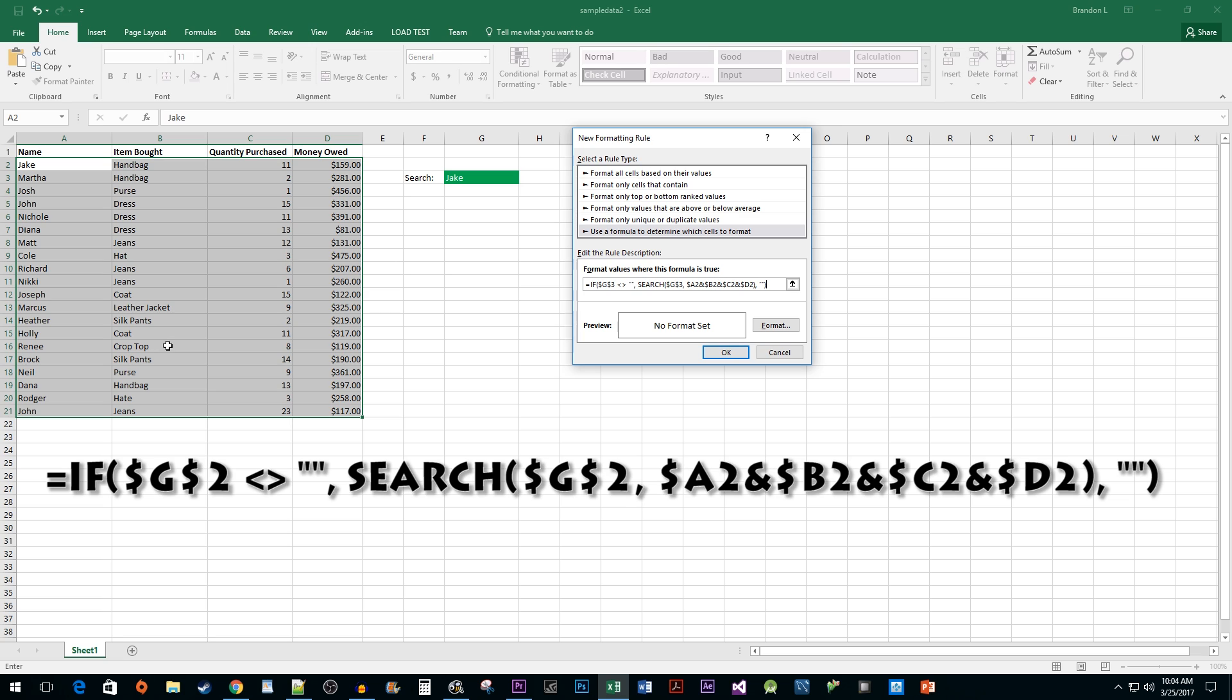What this formula does is it checks if our search cell is not empty. If that's true, we want to do a search on it to highlight the cells in our specified columns. If our cell is empty though, we don't want to do anything at all.